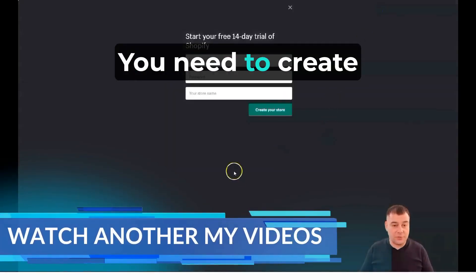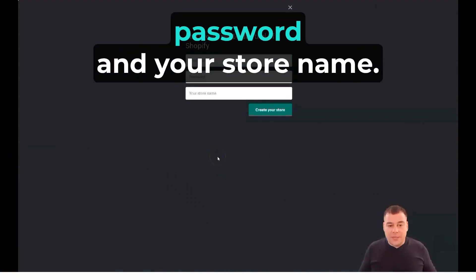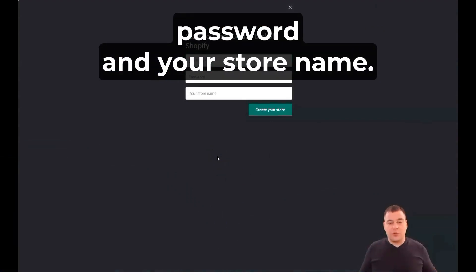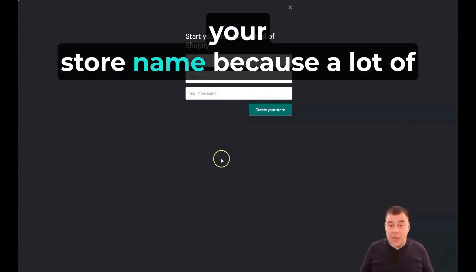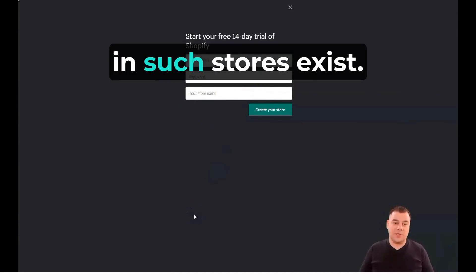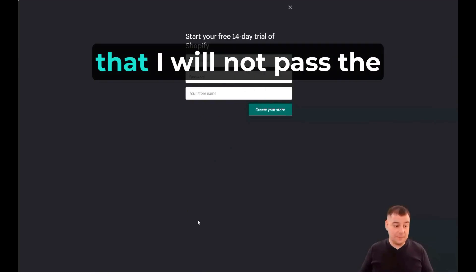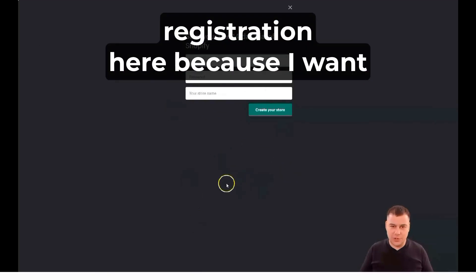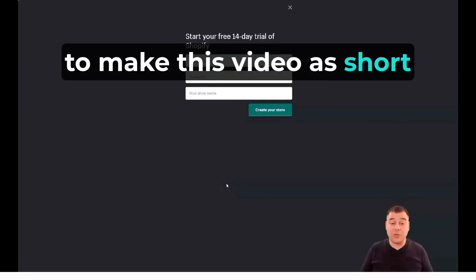You need to create a new account with an email address, password, and your store name. This is all pretty simple, except for your store name, because a lot of names are occupied and such stores already exist, and the platform will tell you that. I will not go through the registration here because I want to make this video as short as possible.